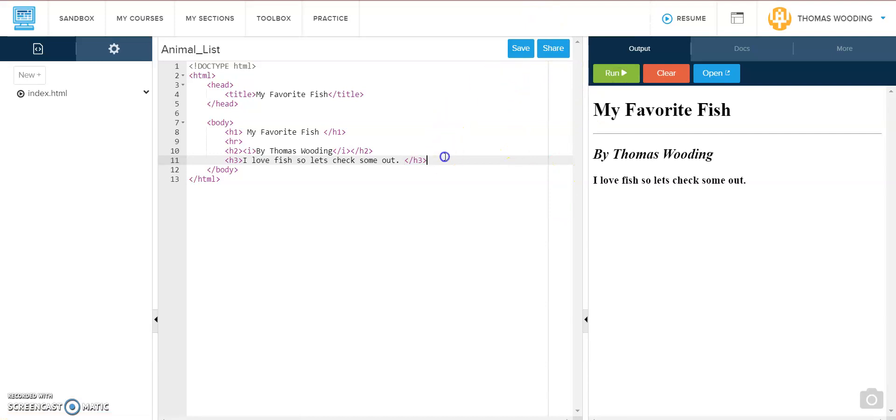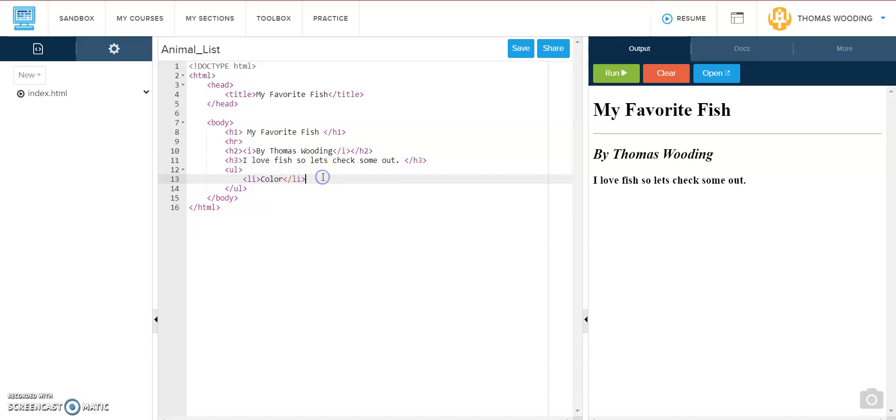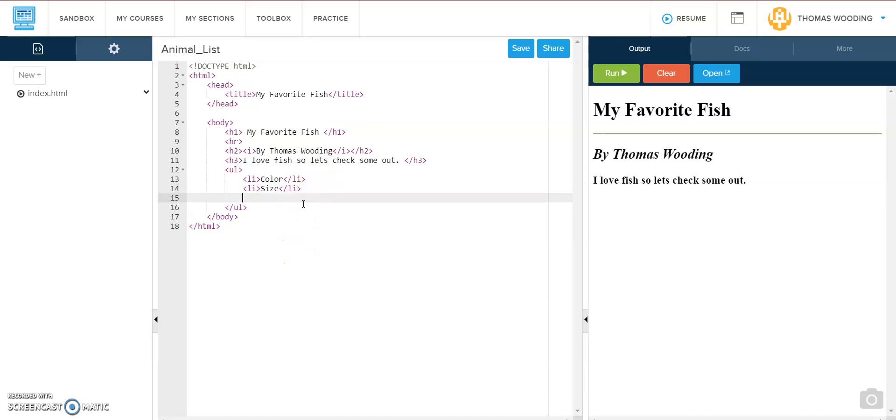Then I have an unordered list of traits I want to rate fish on. So I'm going to use unordered list UL tag. Then I need to use a list item for each item I want a bullet next to. So unordered list has unranked bullets. I'm going to say color, size, and then one other thing to judge them on. Let's go abilities. That sounds good.